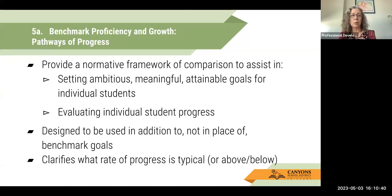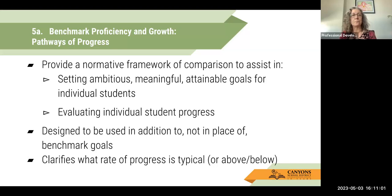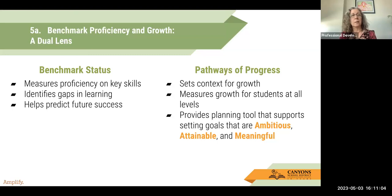There are really two targets we're looking at for student growth and performance: benchmark proficiency and pathways of progress. The pathways help clarify what rate of progress is typical for a student performing at that level at the fall benchmark. It's a dual lens — we want to make sure we're focusing on both benchmark status and pathways of progress. We don't want to ignore one and focus on the other, particularly for students who are struggling to attain the academic skill.